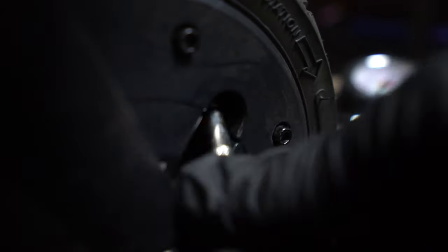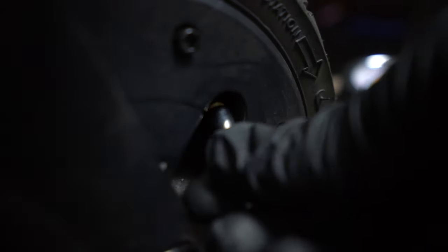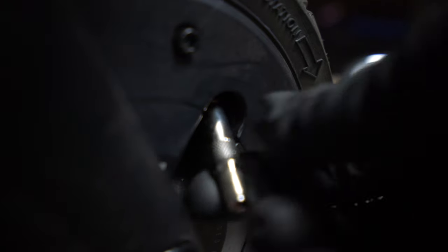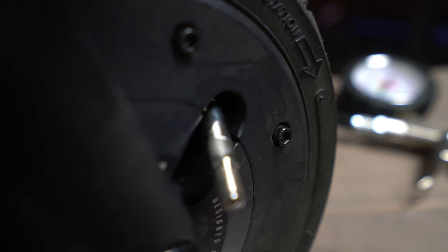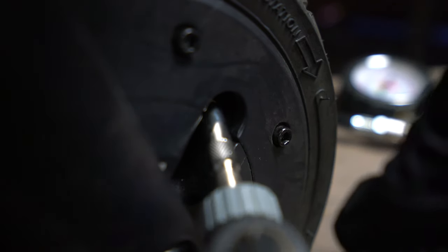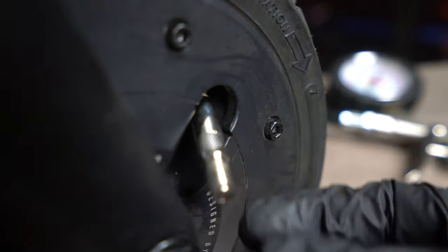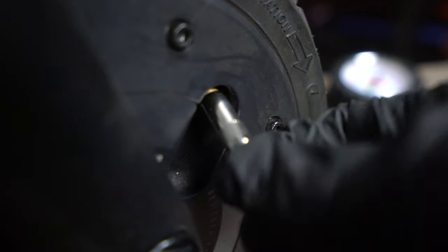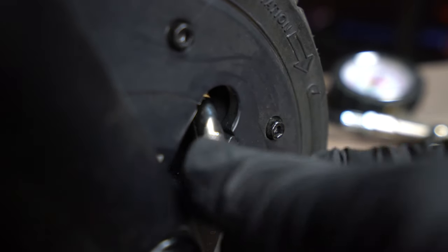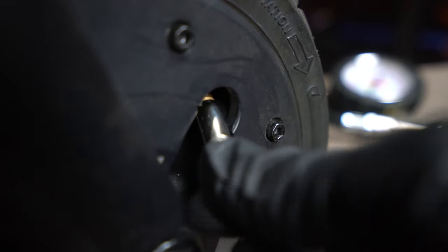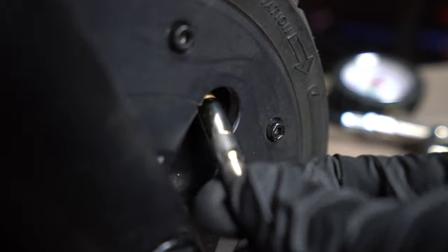And then once the extender's on you can attach a pump to it and pump up the tires. So definitely a pain in the ass.